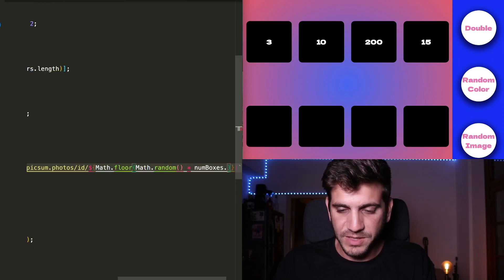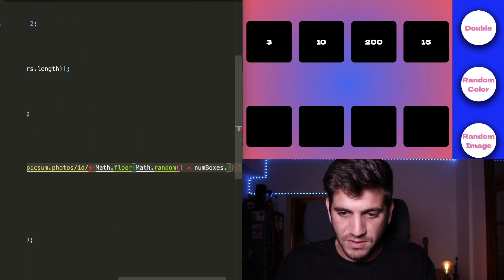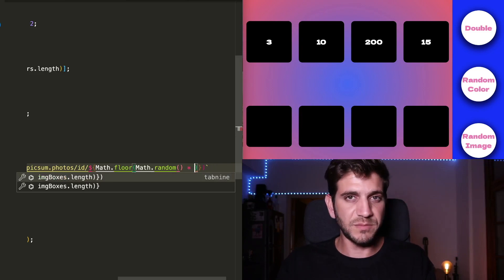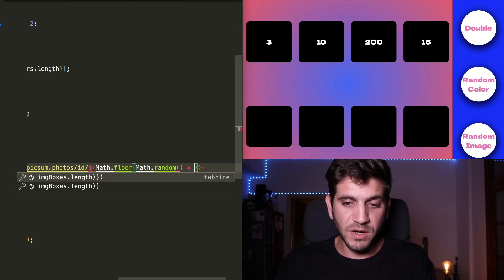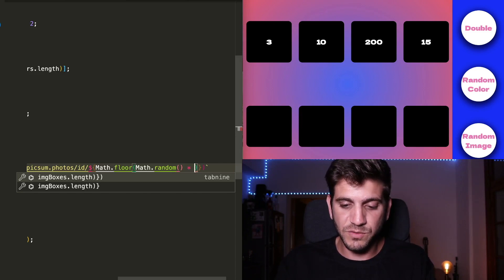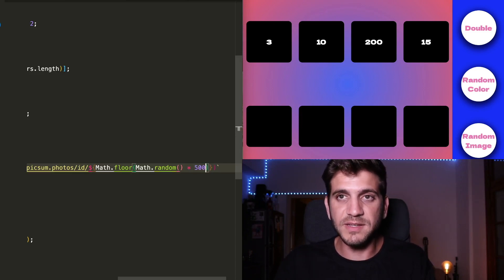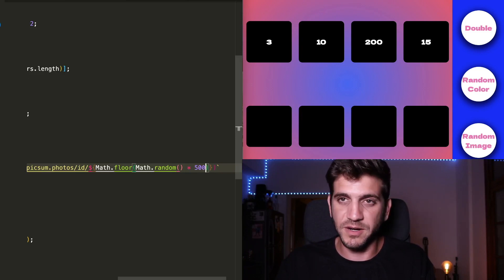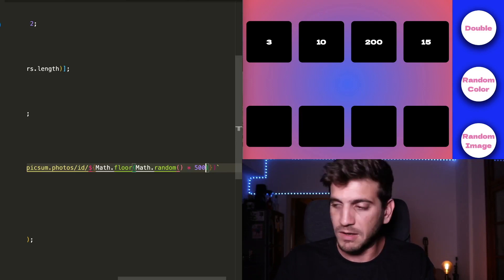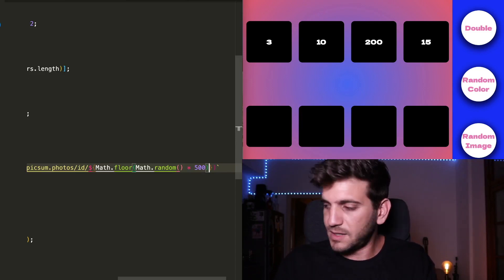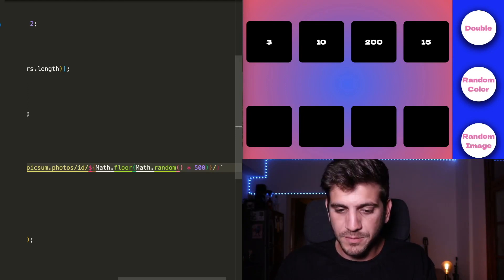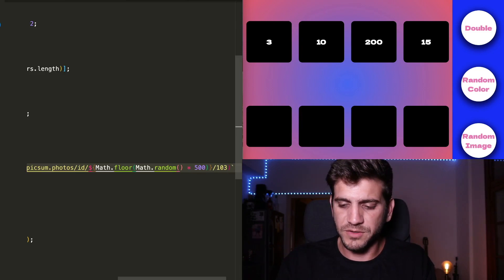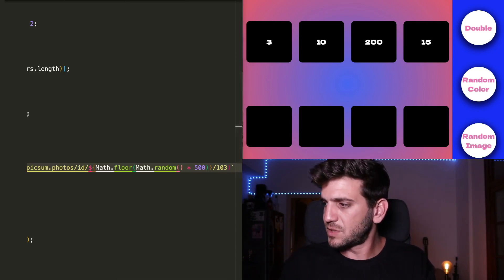And we want to use the Math.floor and Math.random. Again, a little bit like this, but we don't need the numbered boxes here. We actually just want to choose a random number of anywhere between, let's say zero to 500, because the IDs of the photos in Pixum are numbered in numbers that are anywhere between zero to a few thousands, I think. And we also want to declare the maxed width of the photo. That will be 103 pixels. And that's pretty much it.